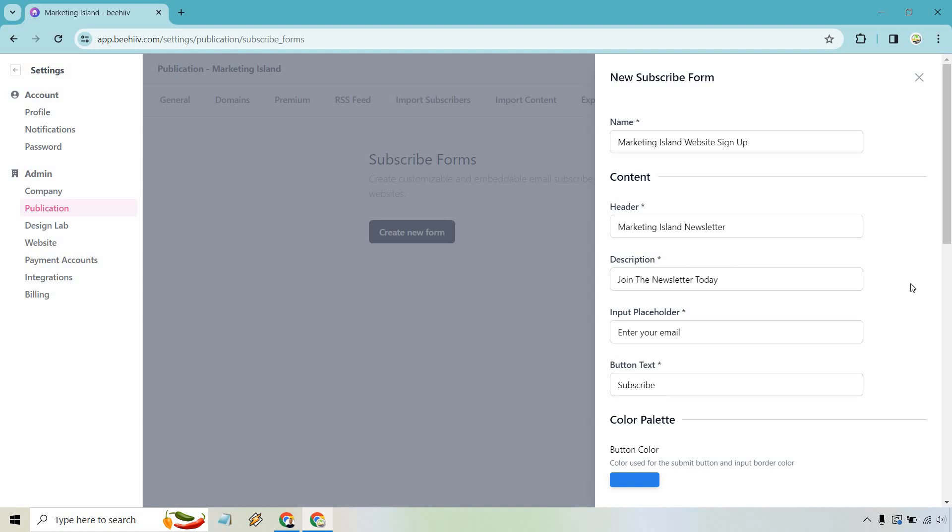Then we have Input Placeholder. It says enter your email. I personally like enter your best email or enter your favorite email, because a lot of times people will just put in a spam email and never check it. So if you put your best email and you actually say it, there's better chances that you're going to get their best email. So let's add that in. So there you can do enter your best email, enter your favorite email, or enter your primary email. Those are three ones that I recommend using.